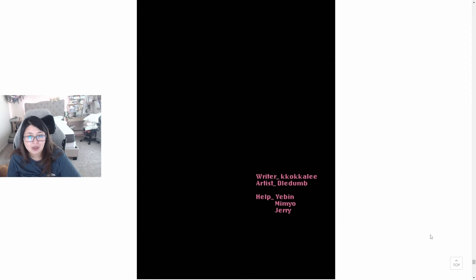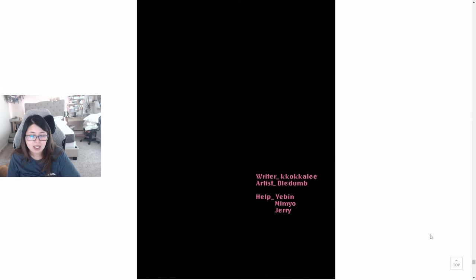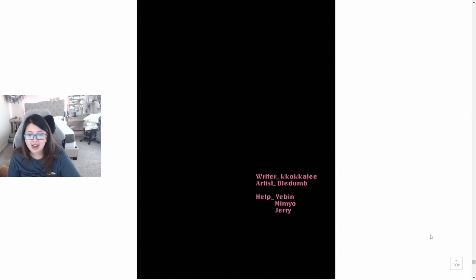All right. Maybe guys enjoy the way I read this and reacted to this webtoon. Feel free to subscribe, leave a thumbs up, drop some comments, and I'll catch you guys next time. Bye.